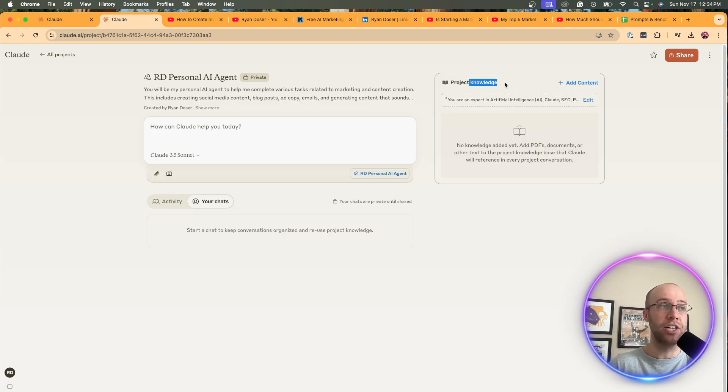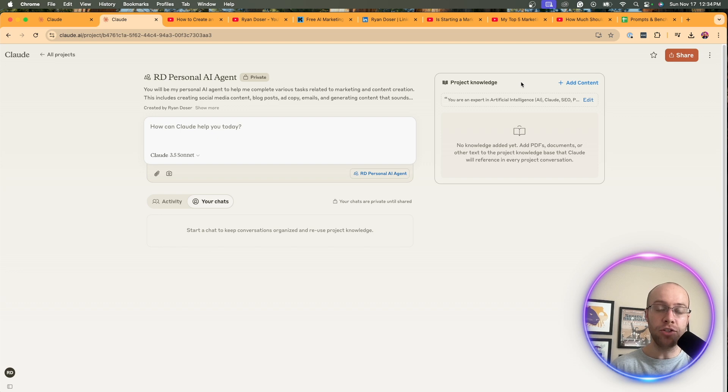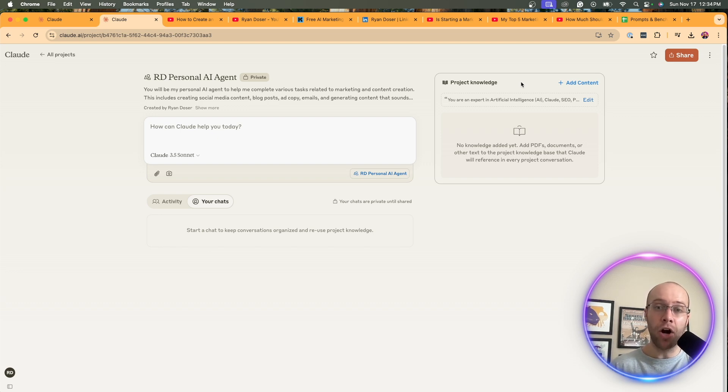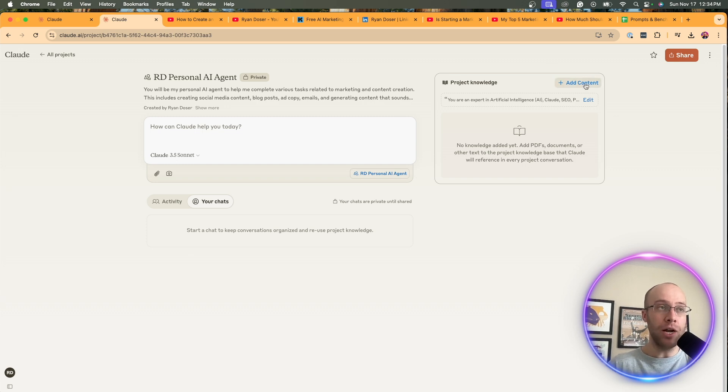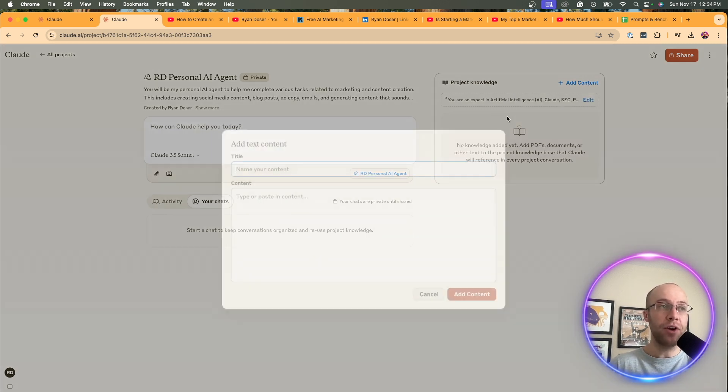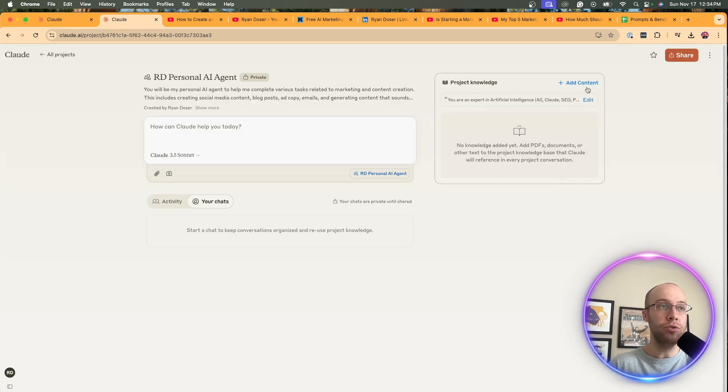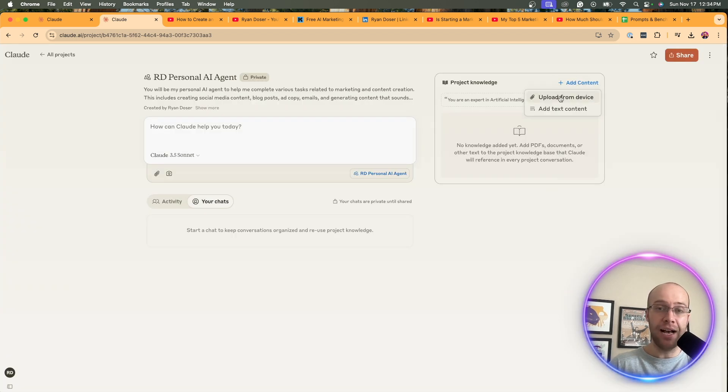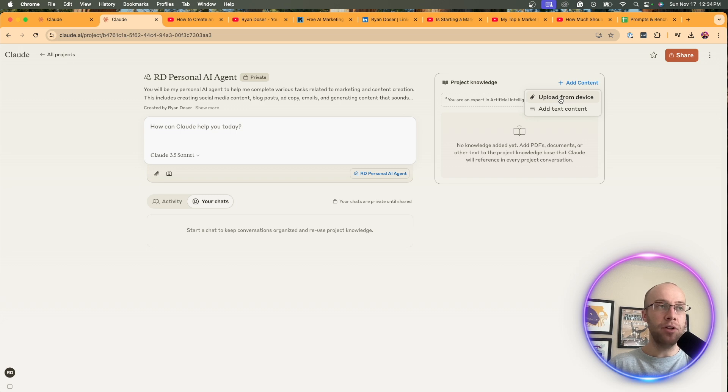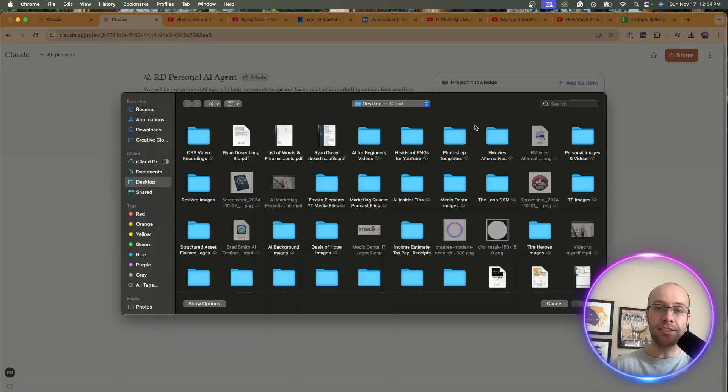And now what I'm going to do is I'm going to upload what's called project knowledge. This is what we're going to do to train this AI agent to make it sound as close to our writing style and our tone as possible. So what I'm going to do is I'm going to click add content. You can either add straight text content here, or what you can do is you can upload PDFs. You can upload Word documents. And so in this example, I'm going to click upload from device.